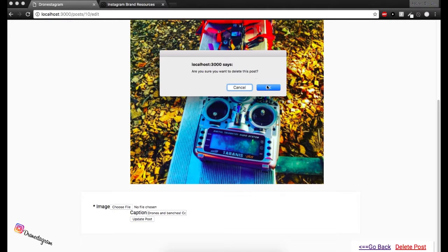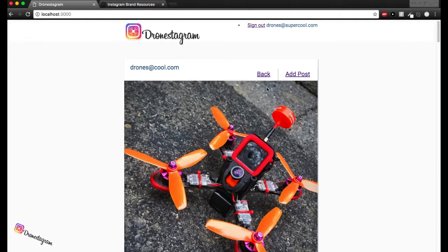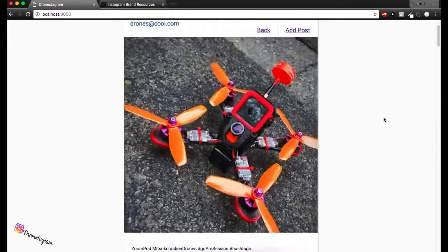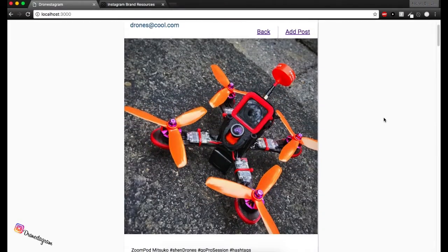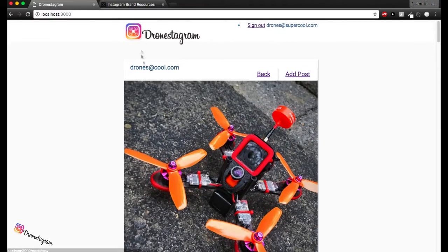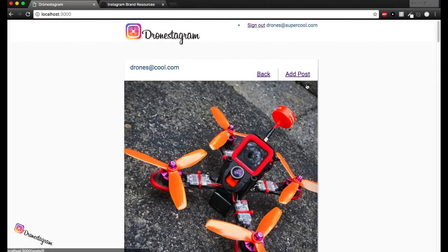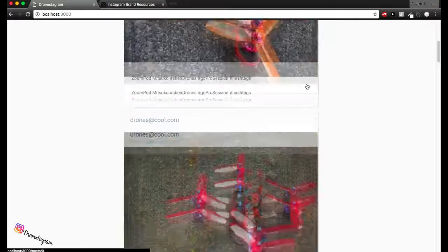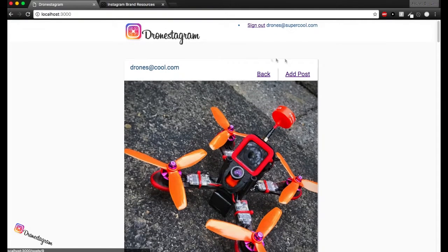We get this alert. Are you sure you want to delete this post? Yes, I am. Okay, cool. So brings us to our main view because we don't have anything to update to. So cool. We can see there's no drones and benches anymore. Awesome.